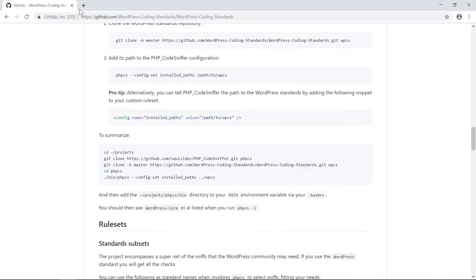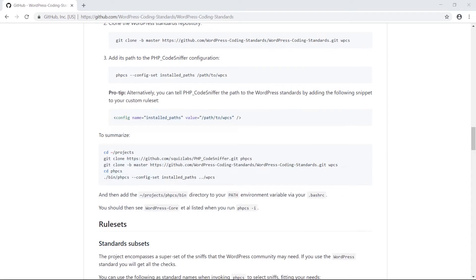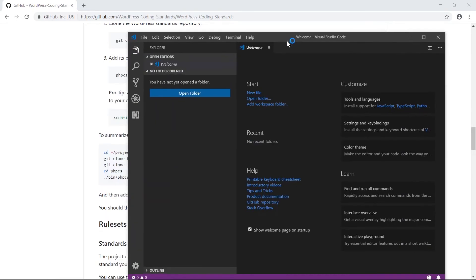The next step is configuring VS Code to use WPCS with phpcs and phpcbf. phpcbf is a code fixer — if you've written anything not following WordPress coding standards, it will automatically fix it for you. We're going to configure this for VS Code, so let's open VS Code and install the extensions for phpcs and phpcbf.